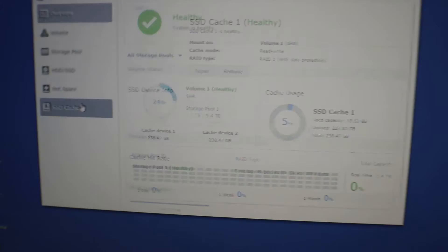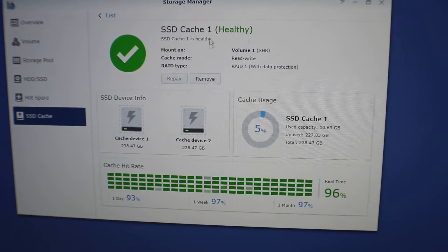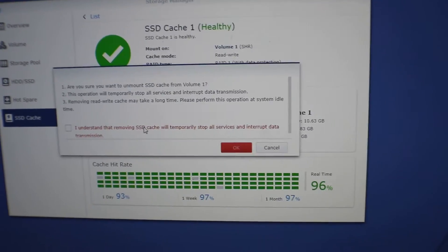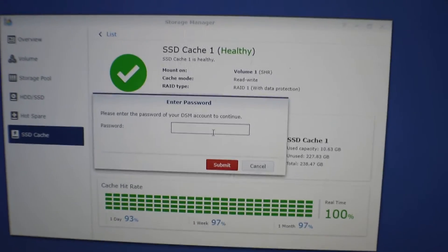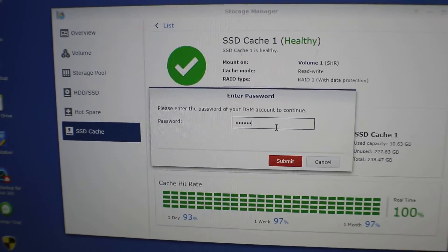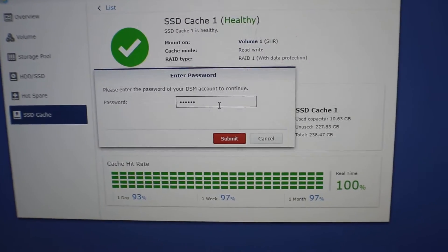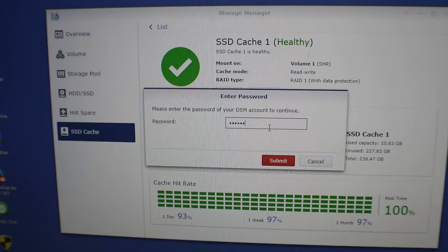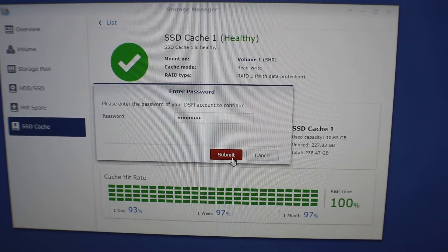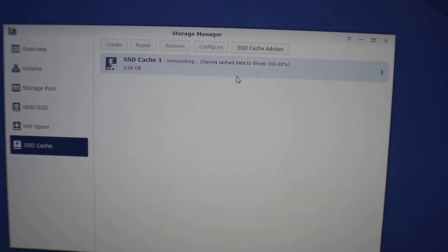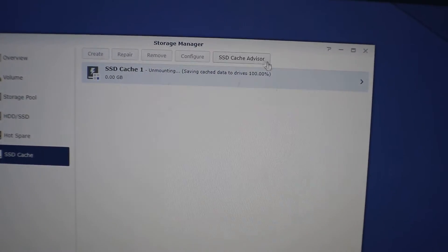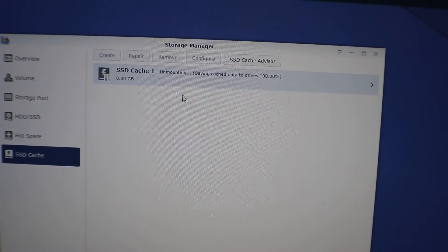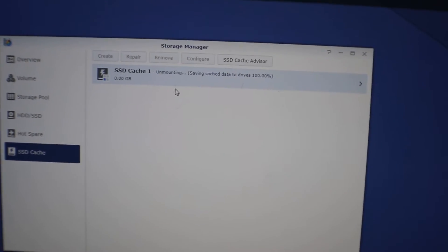Going to go to our SSD caching and you can see I got those two drives in there. We're going to go ahead and remove this so you can safely remove any saved data or cache data that might be on there that it hasn't saved to the disk yet. We're going to put in our password here and hit submit.